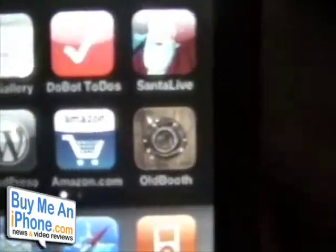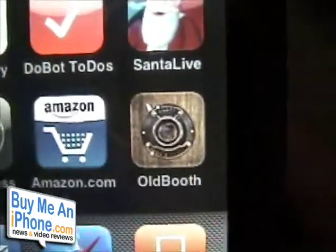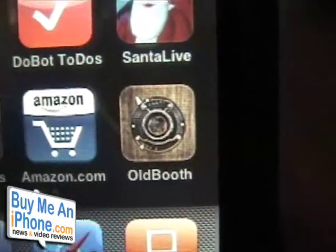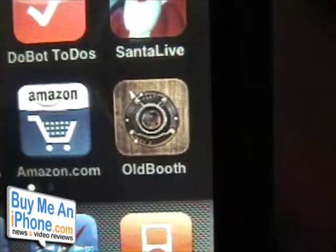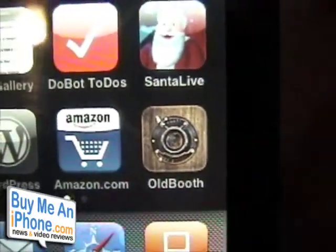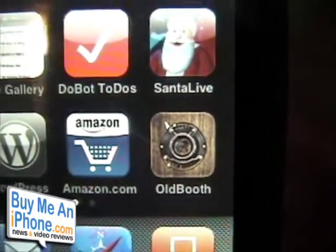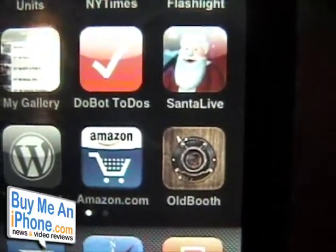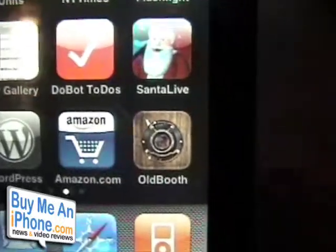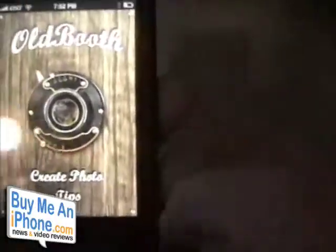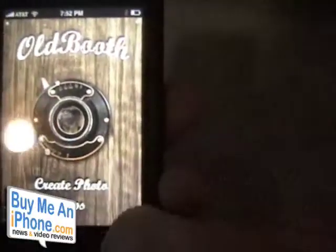So as you'll see, Oldbooth is designed to take a photo and transfer it into a different time period — like 50s style, hippie style, 60s style, and so on. So we're going to open up Oldbooth and then there's a tips page and a create photo option.